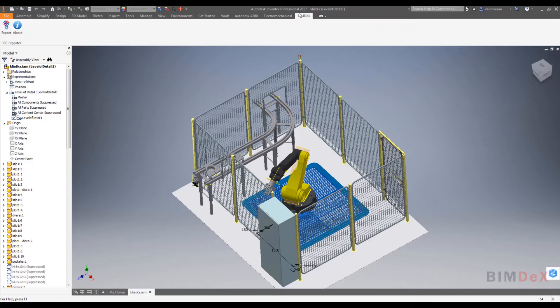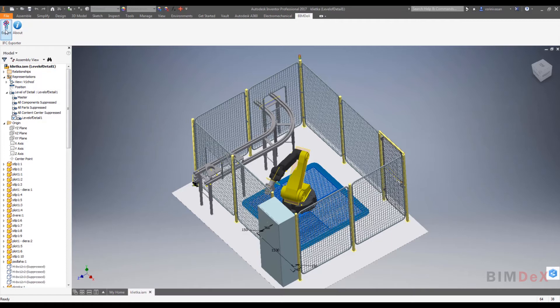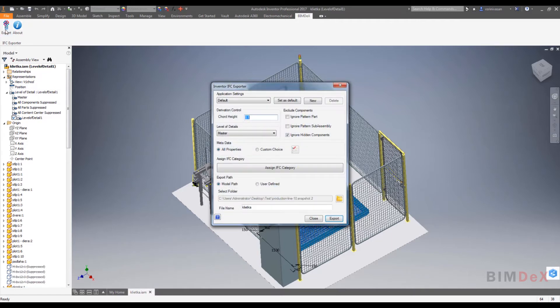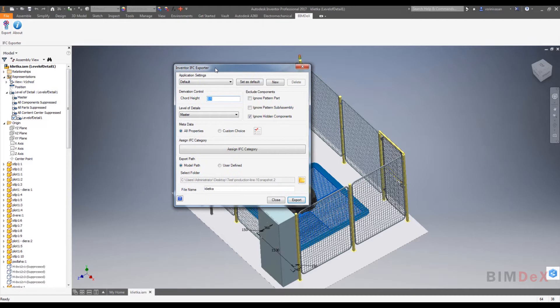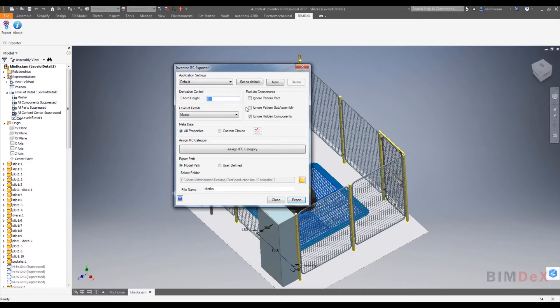Now I'm going to export the Inventor model into an IFC file. Click on the export button on the BIMDEX toolbar. Now you can see the Inventor IFC exporter pop-up screen.